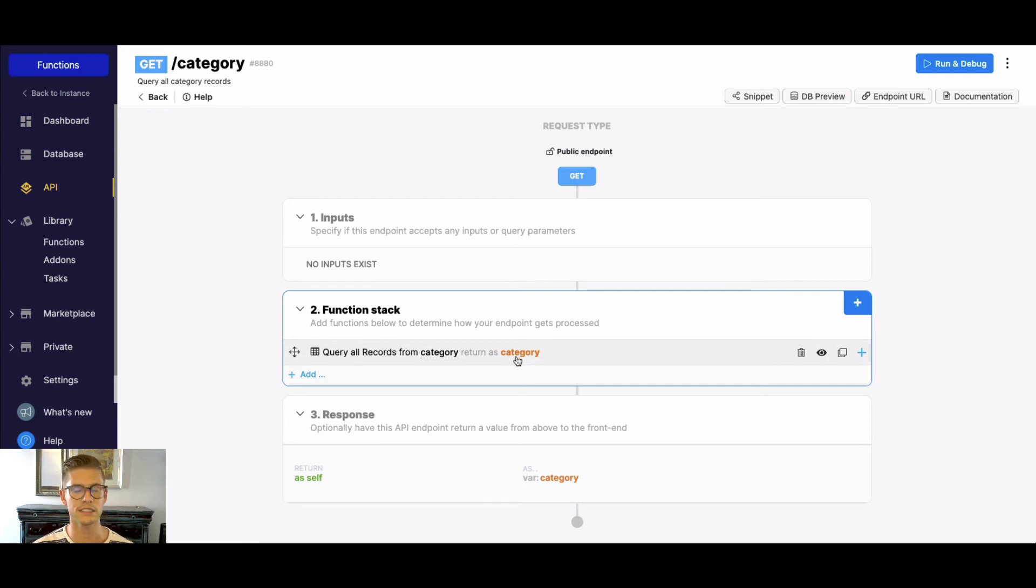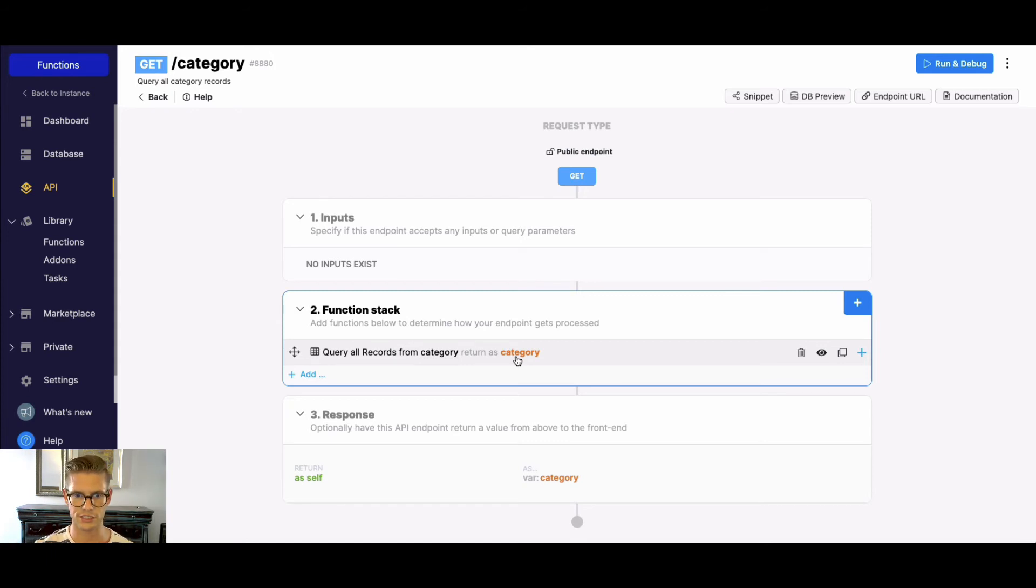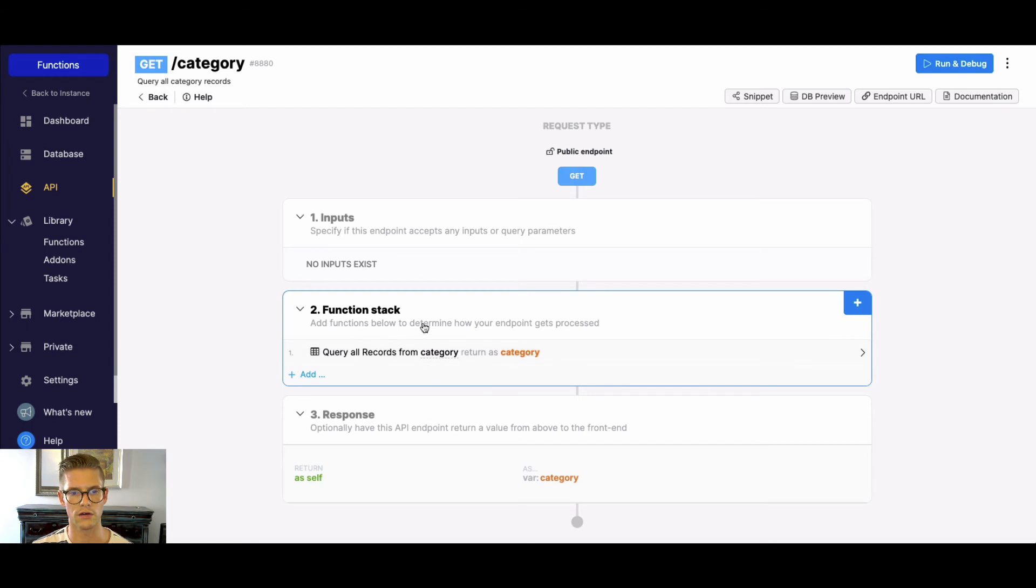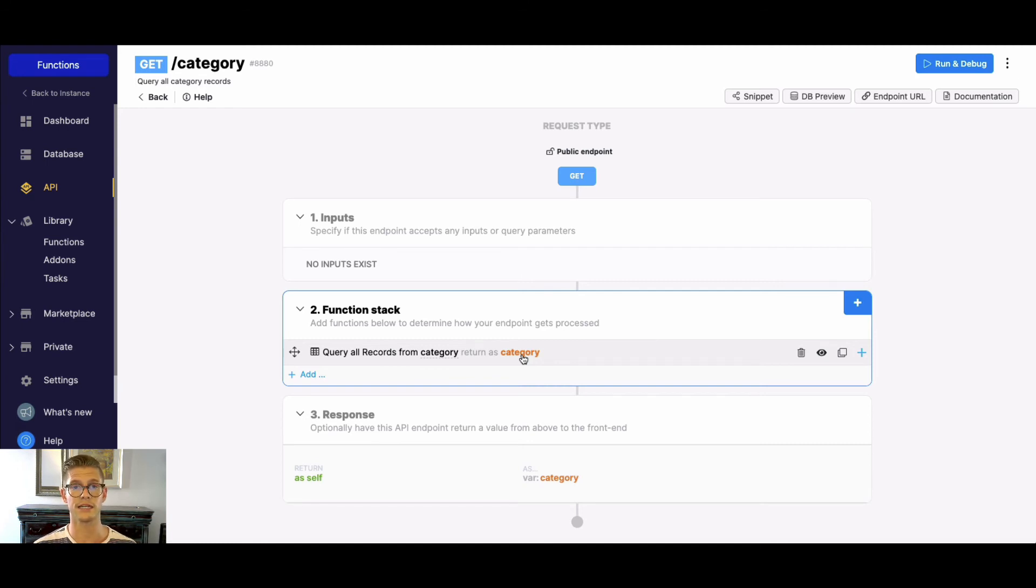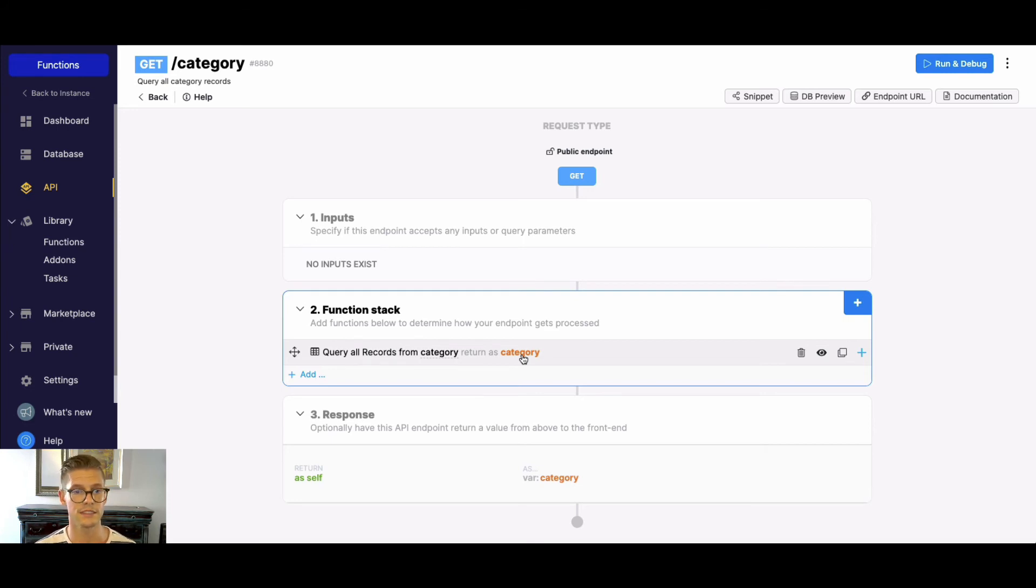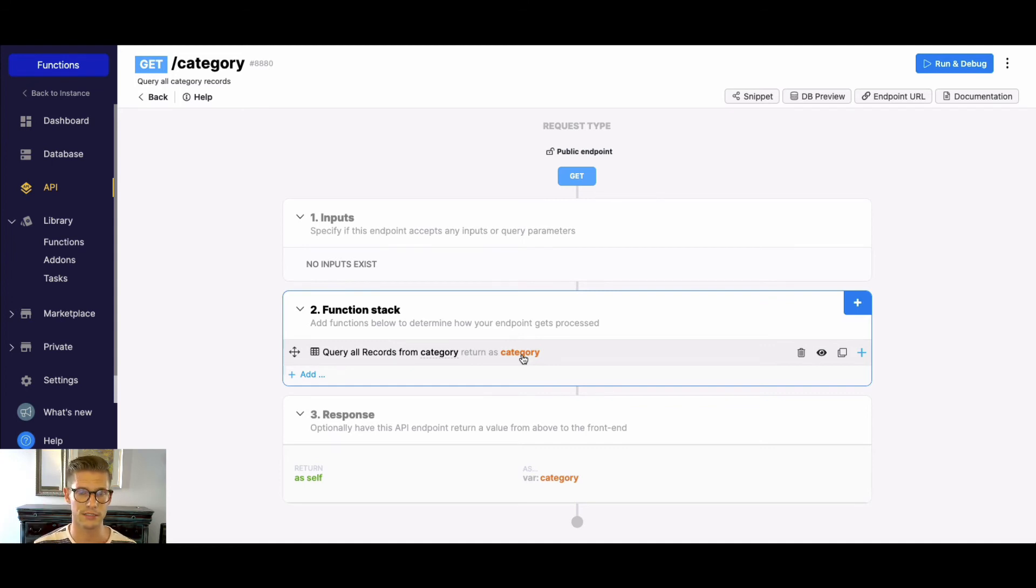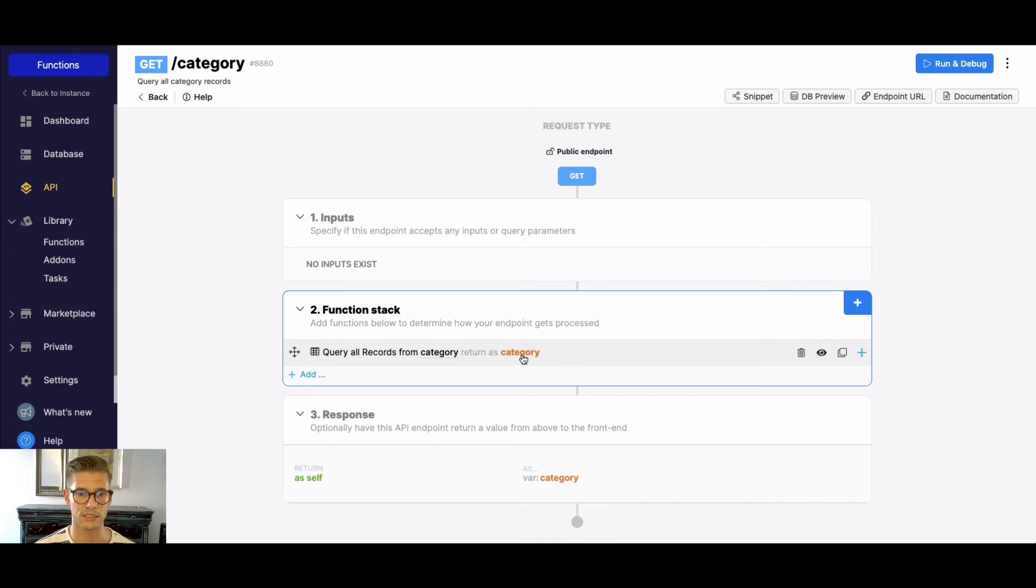But basically in Xano, in our function stack, you can stack functions and they will be performed in a linear fashion. And each time a function executes, they'll return the output of what just ran in the form of this return variable. Why is that important? Because you can actually pass data from function to function down the function stack to manipulate that data so we can get it as exact as we want, which is very important because sometimes we're working with different tools and we can get the data, but we can't transform it in exactly the way you want. The great thing about Xano is it really shines in transforming that data to get it in the exact way that we may need it to be. So just keep that in mind.